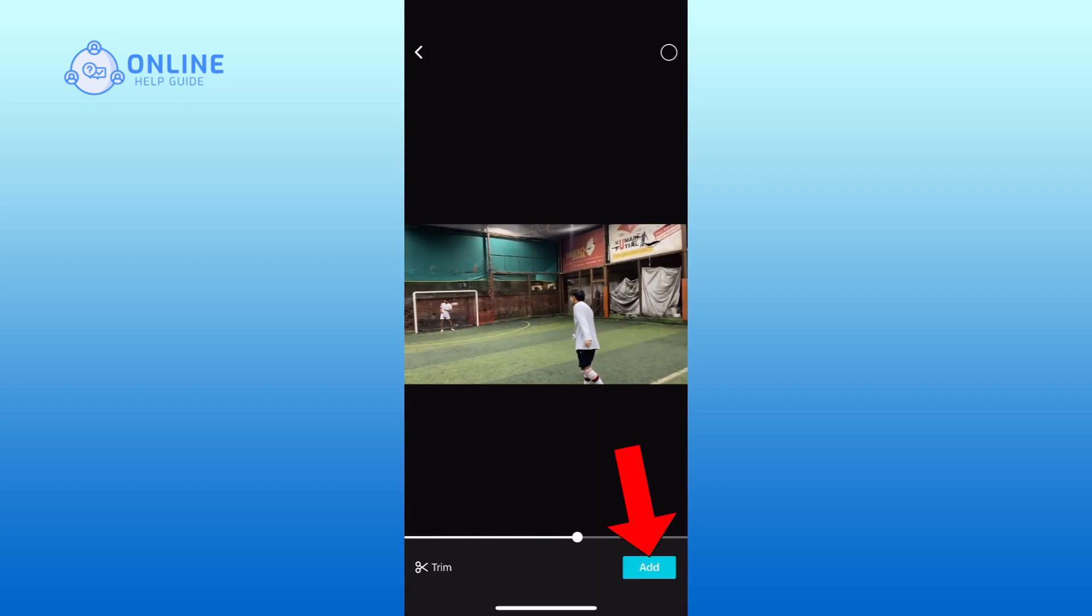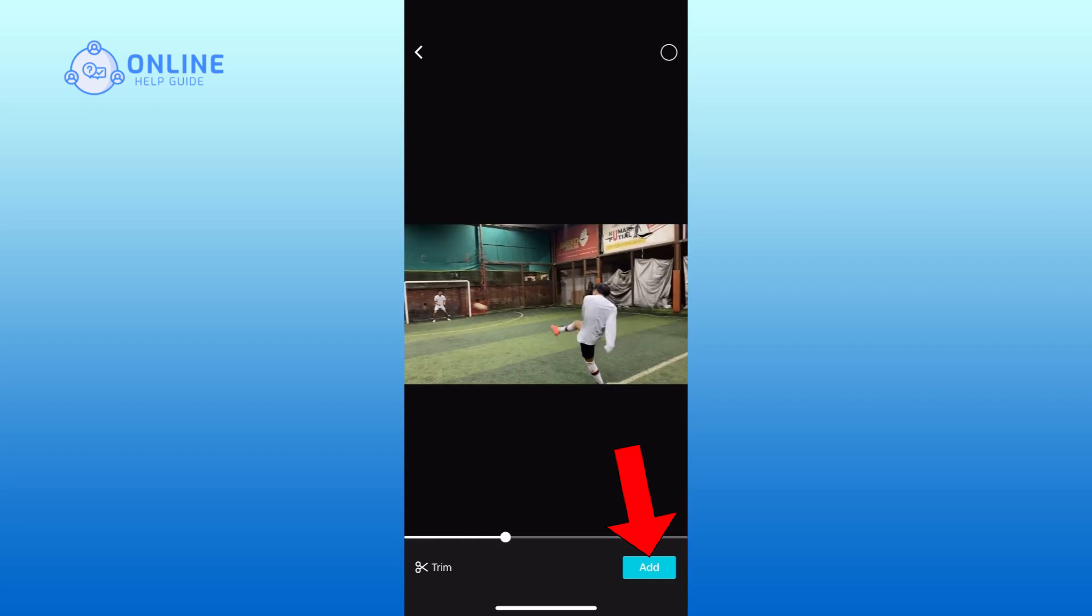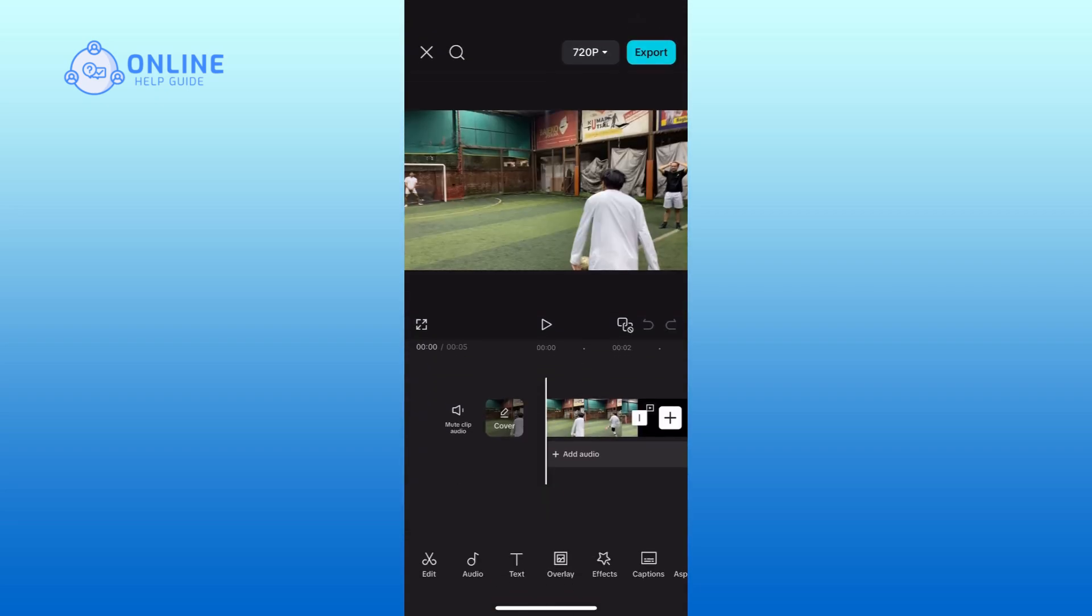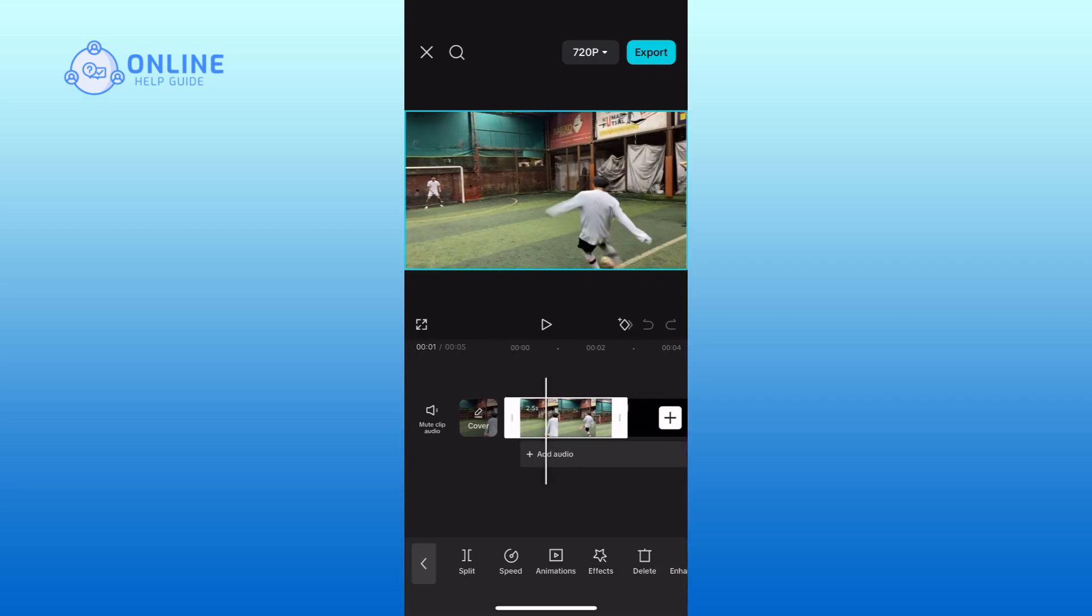Then tap on the add button from the bottom right corner. Select the part of the video where you want to add the slow motion effect. Then tap the split option to divide the video at your chosen point.